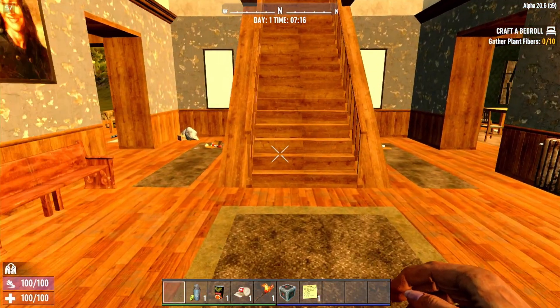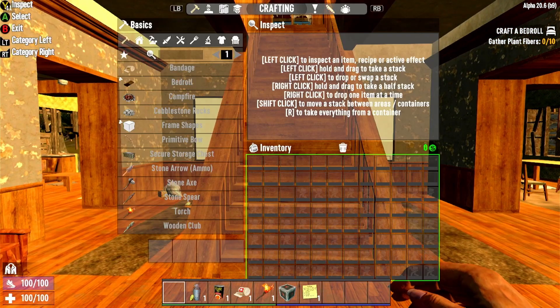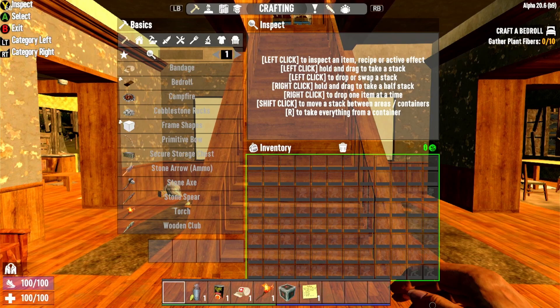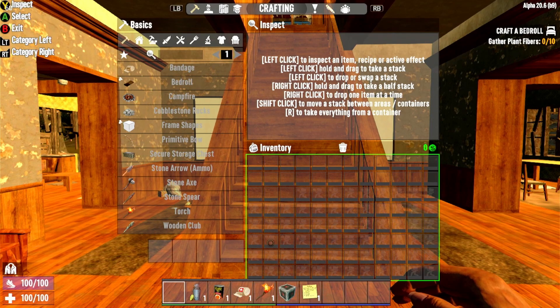This is after the mod has been installed. As you can see, all the inventory space has been added.